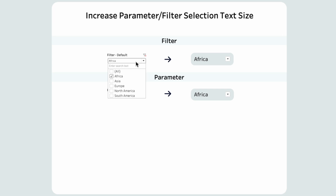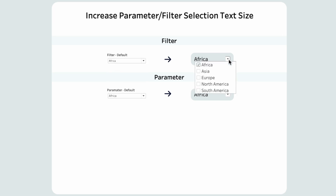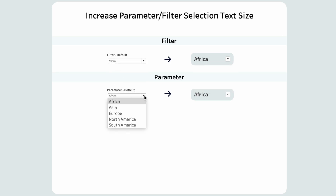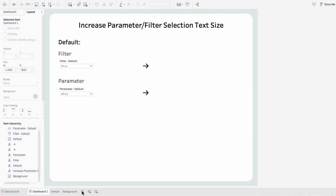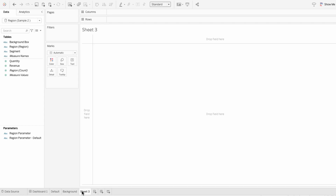This is Tableau's default filter and this is the filter we're going to create. This is the default parameter and the parameter we're going to create. Tableau doesn't have a lot of built-in options for formatting the filter and parameter, so we're going to have to get a little bit creative with this. I'll create a new worksheet and I'll call it 'filter'.